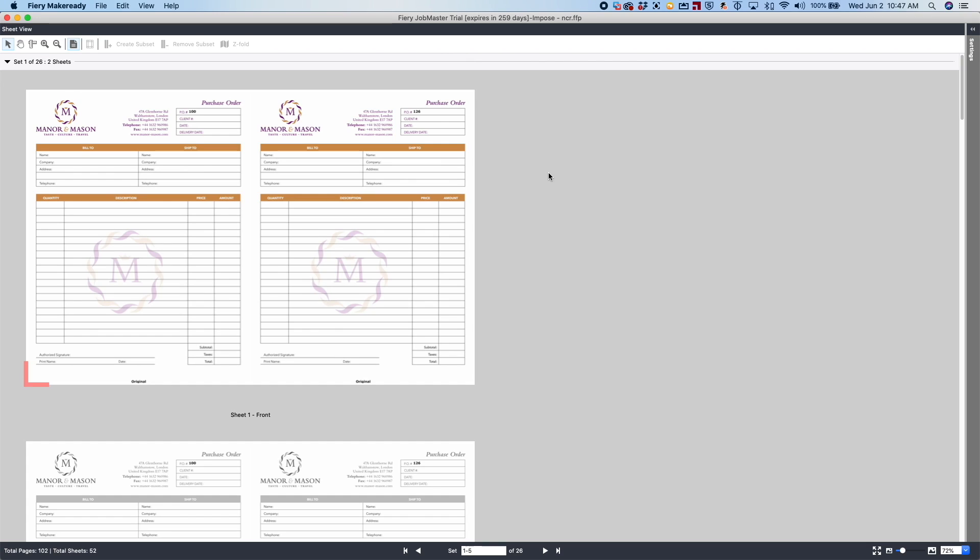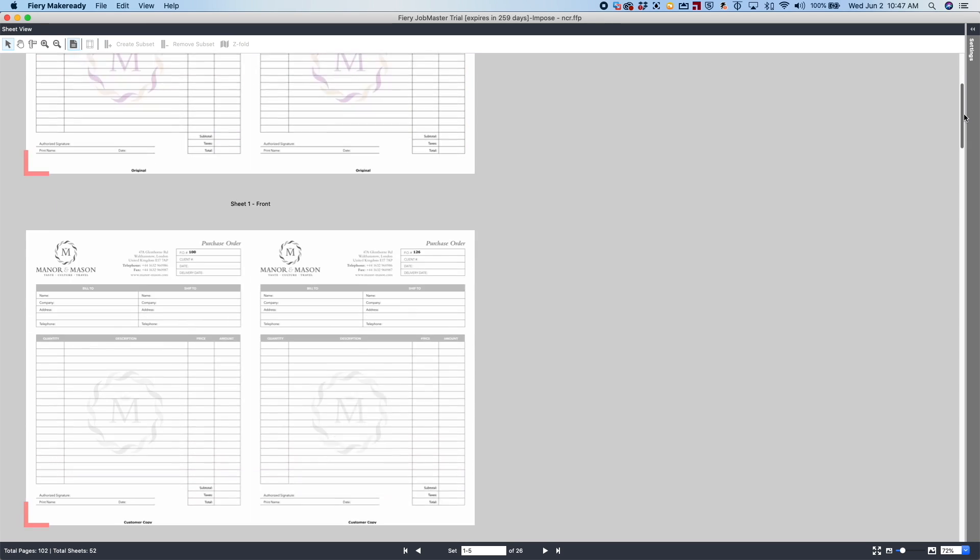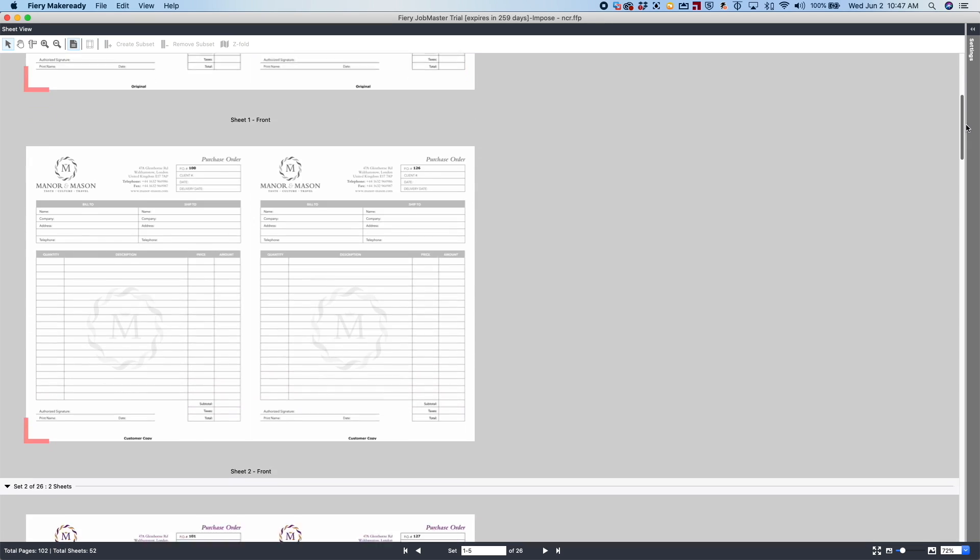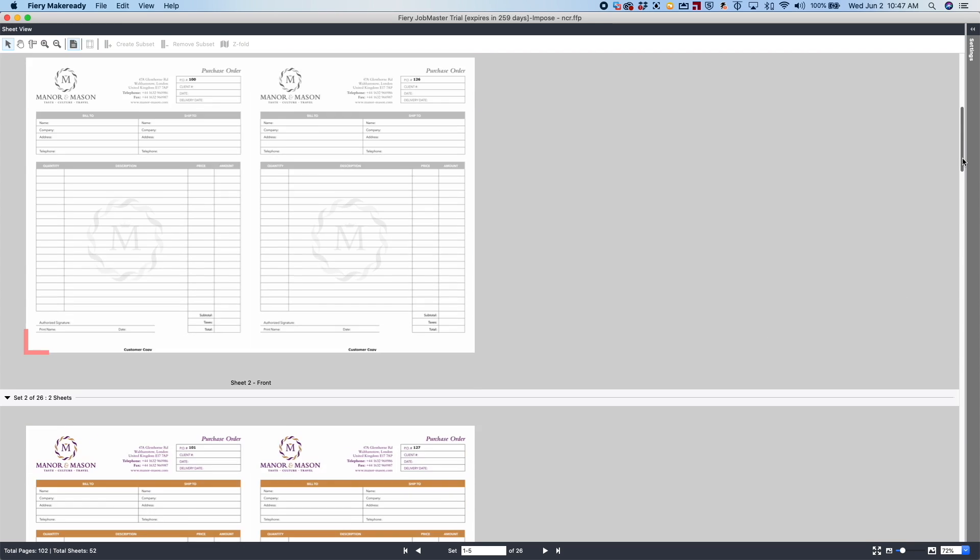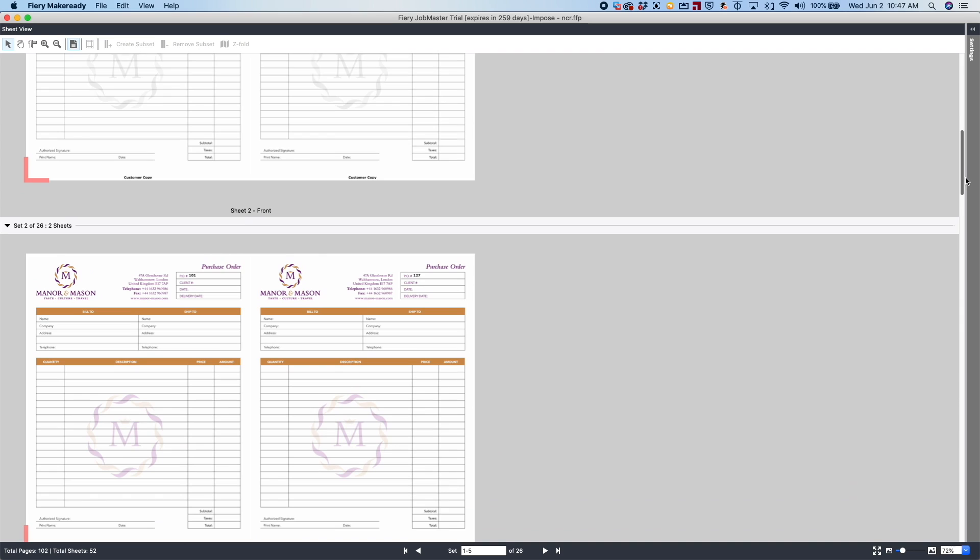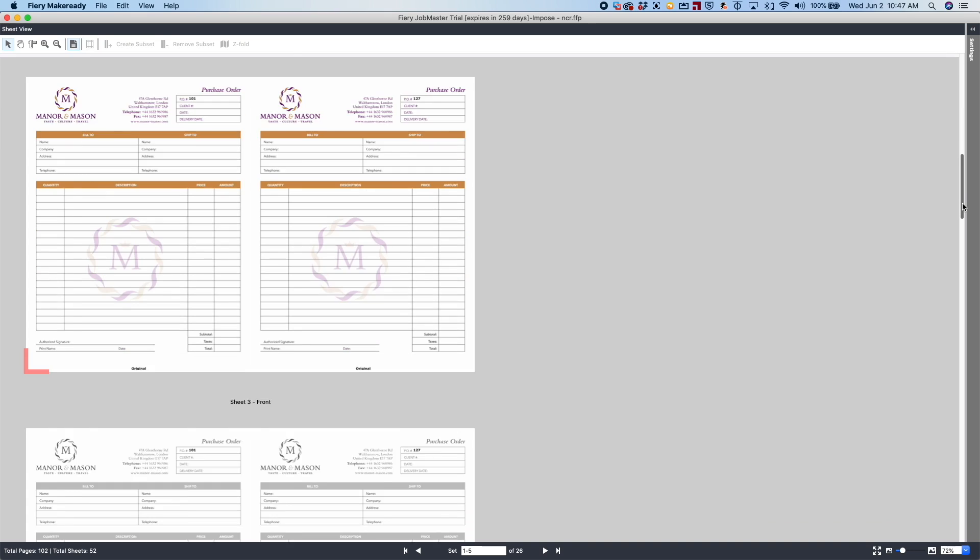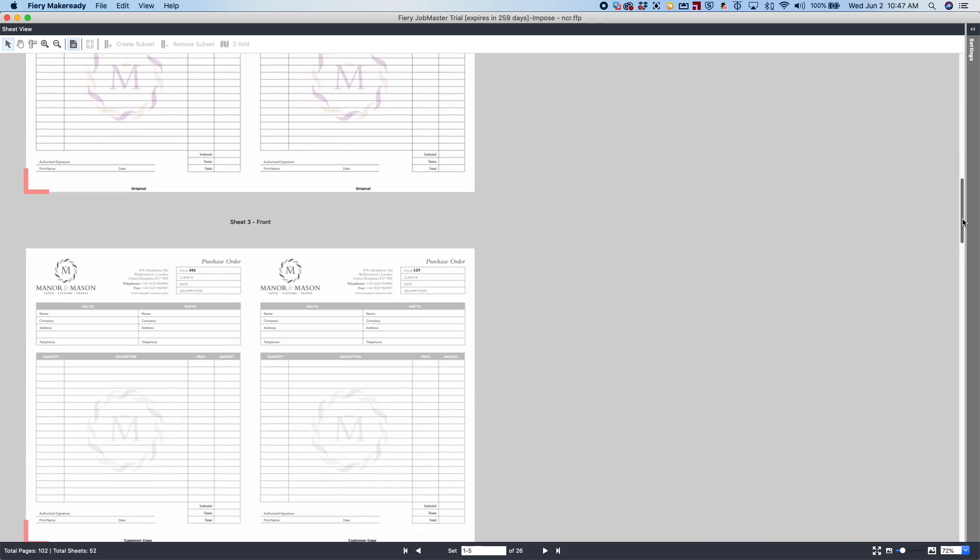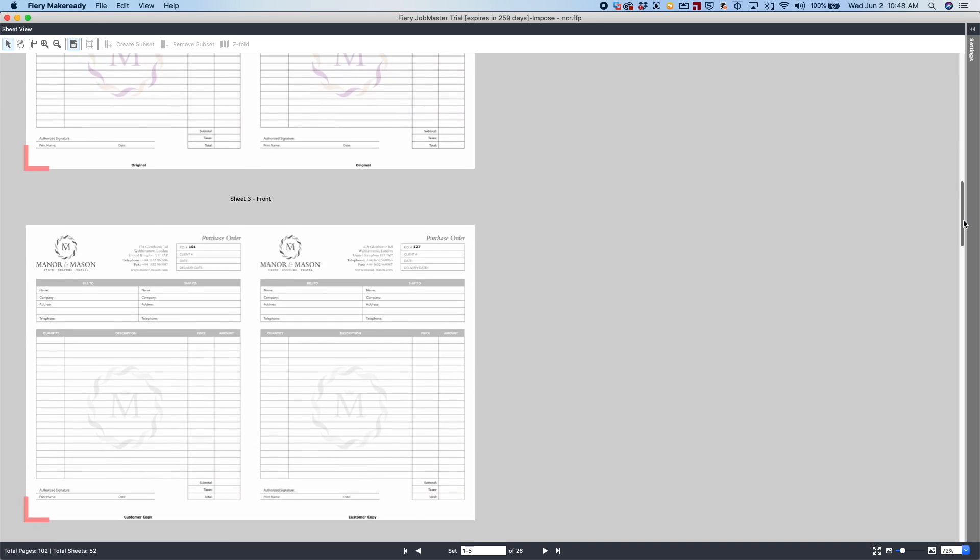In the Fiery, you're going to notice here on the left-hand side, we've got the number 100 and the original down below. We scroll down to the next sheet, you'll see it still says 100 on the black and white document, and this is the Customer Copy. Scroll down to the next sheet, you'll see this says 101 with the original. If we scroll down to the next sheet, you'll see it says 101 with Customer Copy.